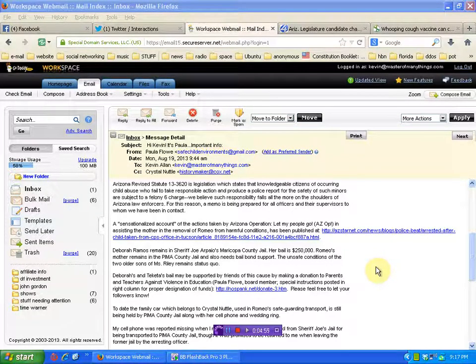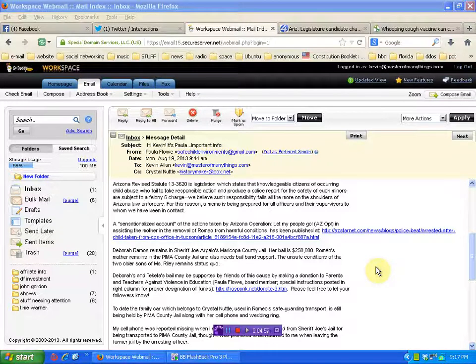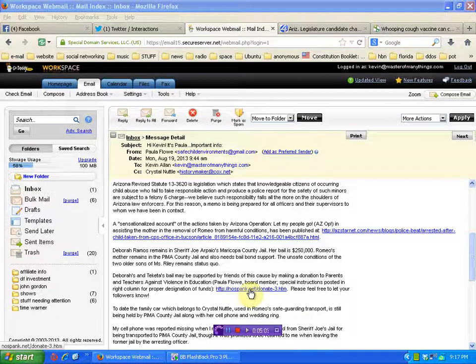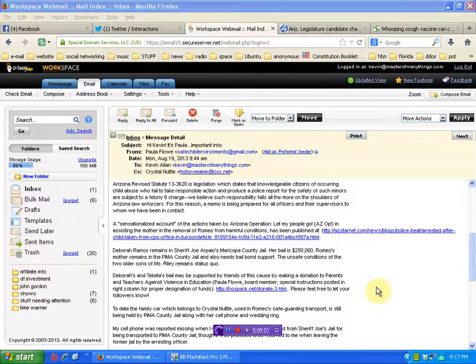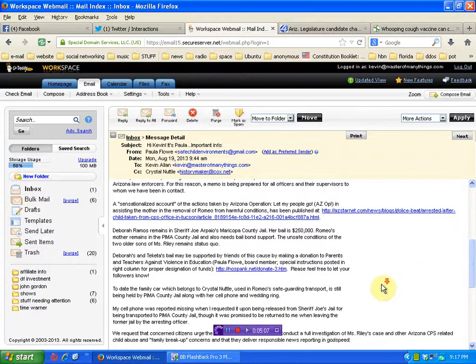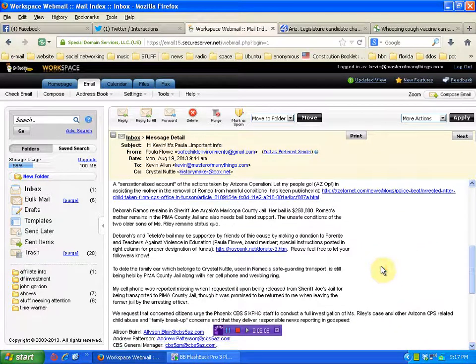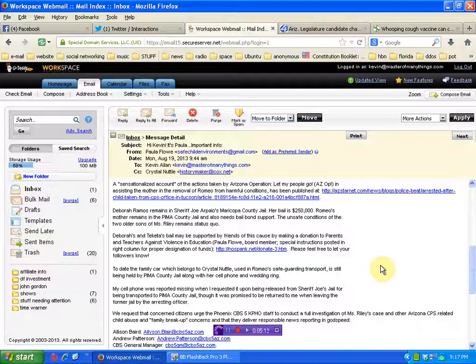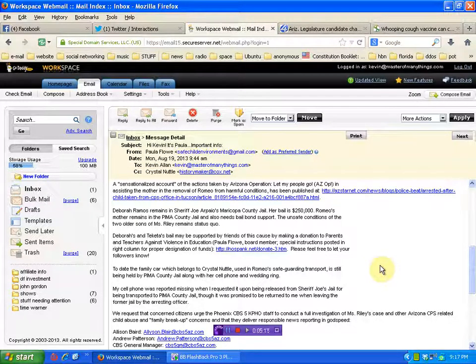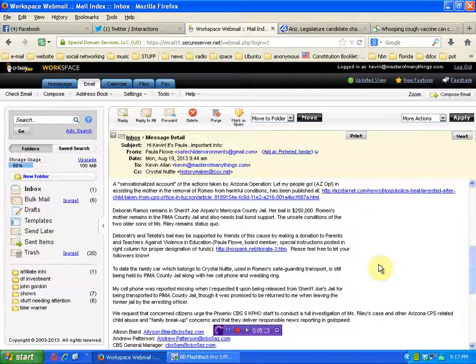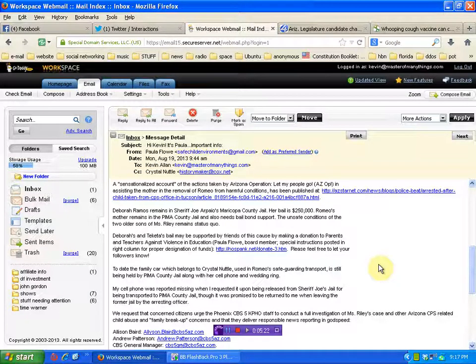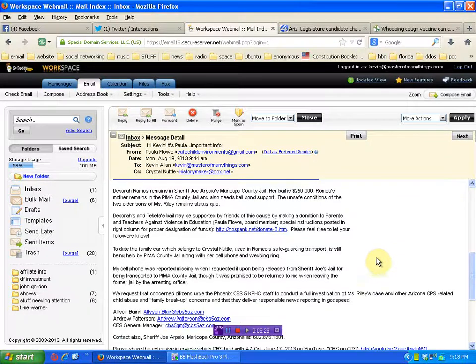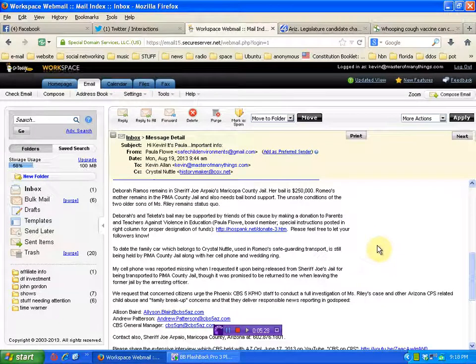Deborah and Takeda's bail may be supported by friends of this cause by making a donation to Parents and Teachers Against Violence in Education. To date, the family car, which belongs to Crystal Nuttall, used in Romeo's safeguarding transport, is still being held by Pima County Jail along with her cell phone and wedding ring. My cell phone was reported missing when I requested it upon being released from Sheriff Joe's jail for being transported to Pima County Jail, though it was promised to be returned to me.